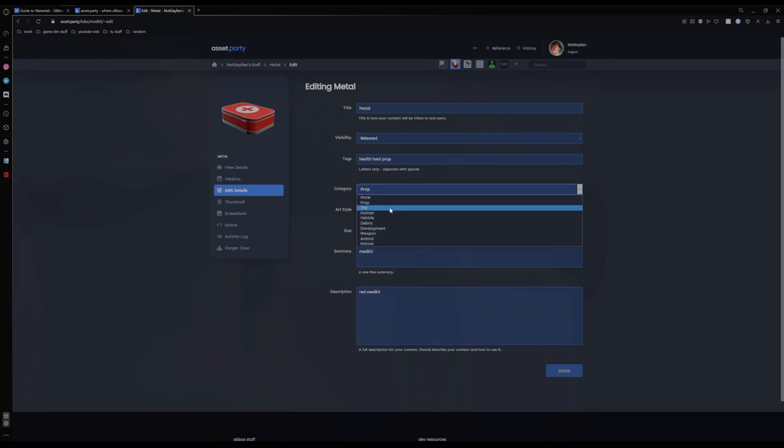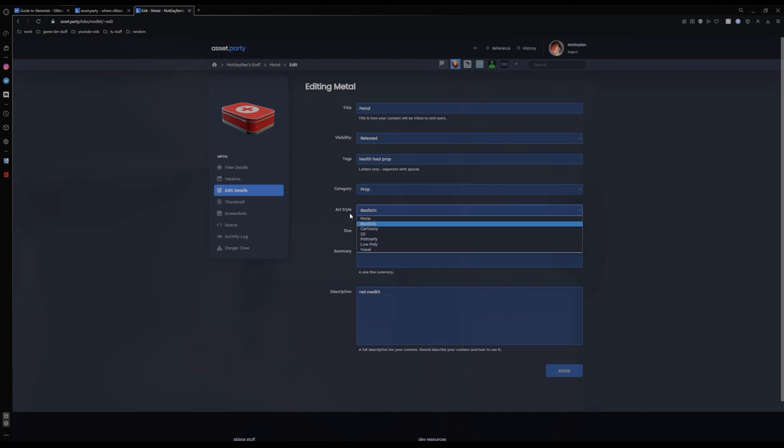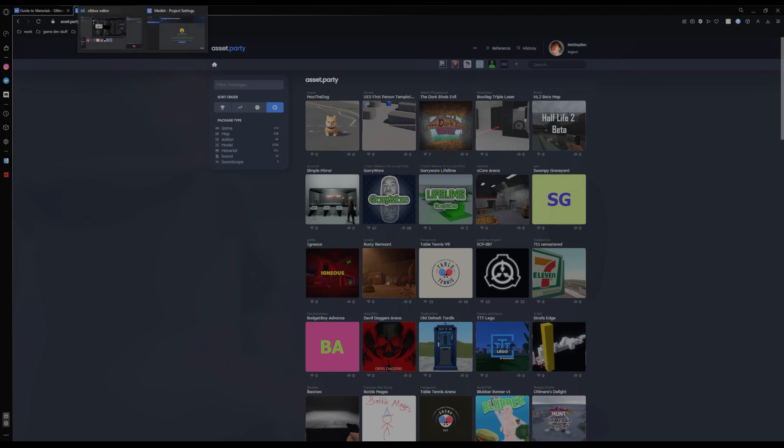And I'm just going to show you this. So edit details. Here you set your category of your model. So I'm going to use mine as a prop. And the art style, which one is realistic. And you can click save. They're just some extra things we don't seem to have the option for in game that is only on the website. So that's one thing.